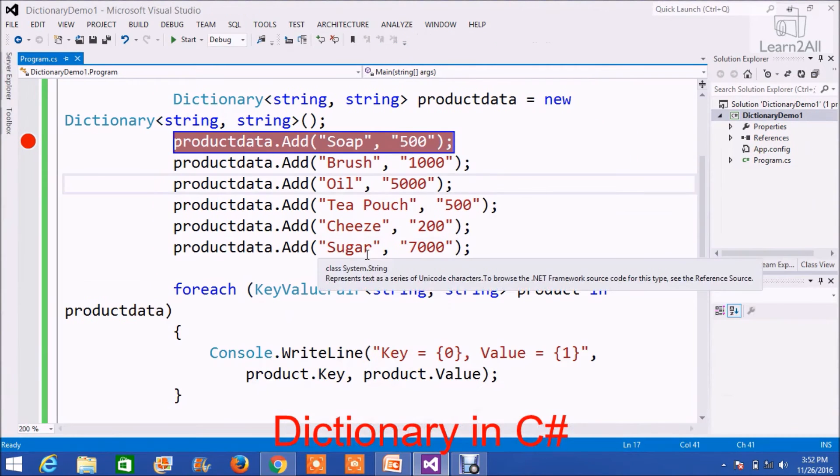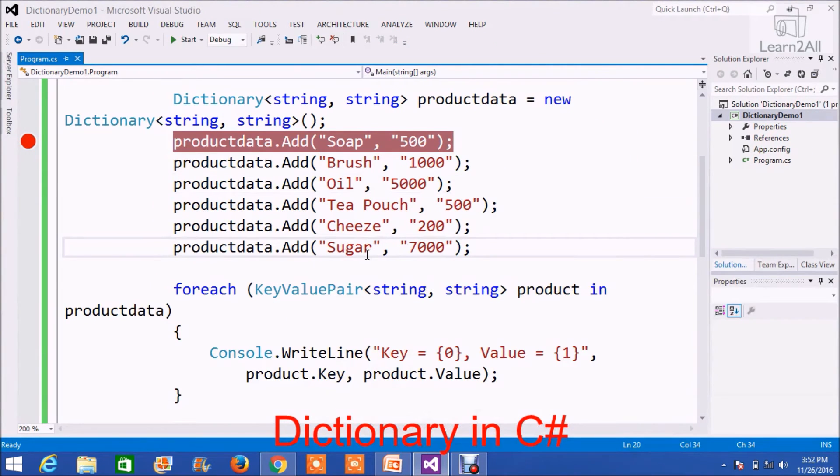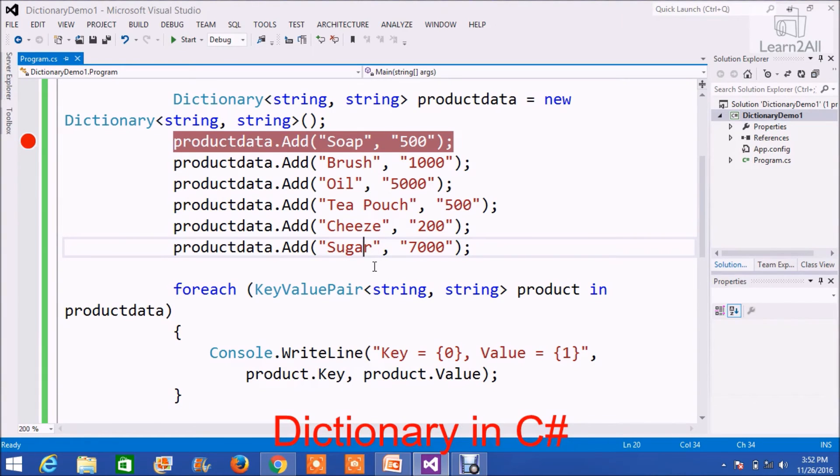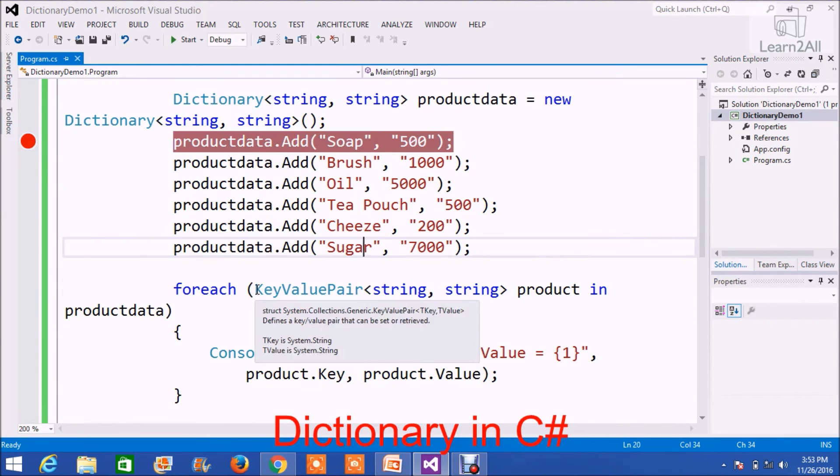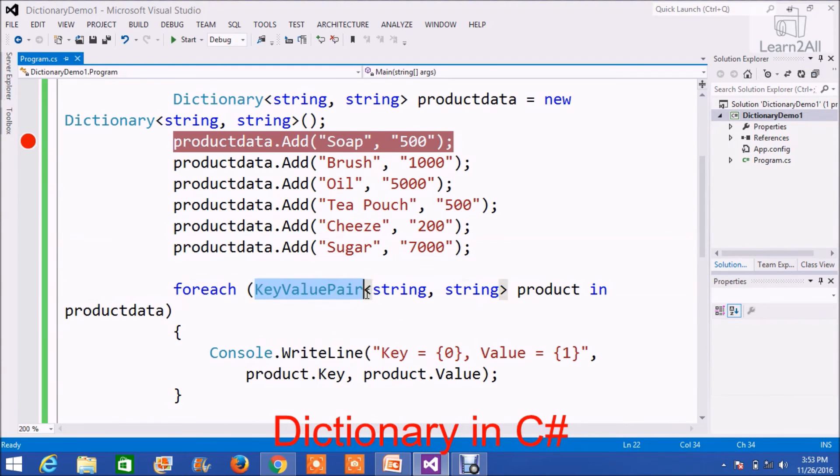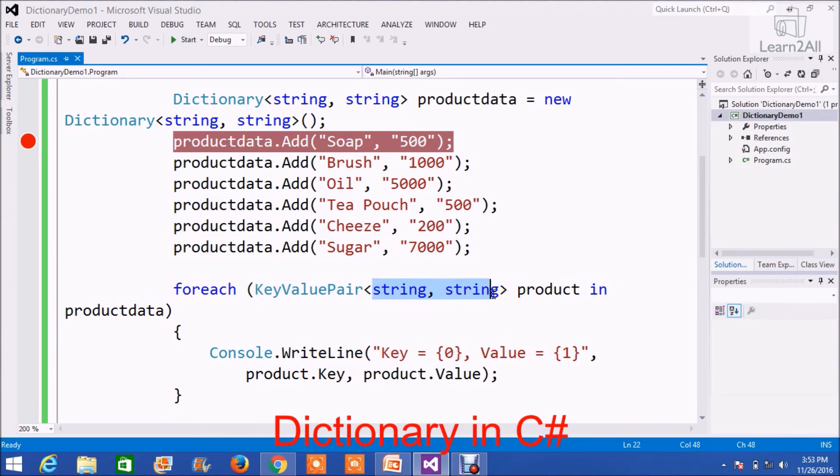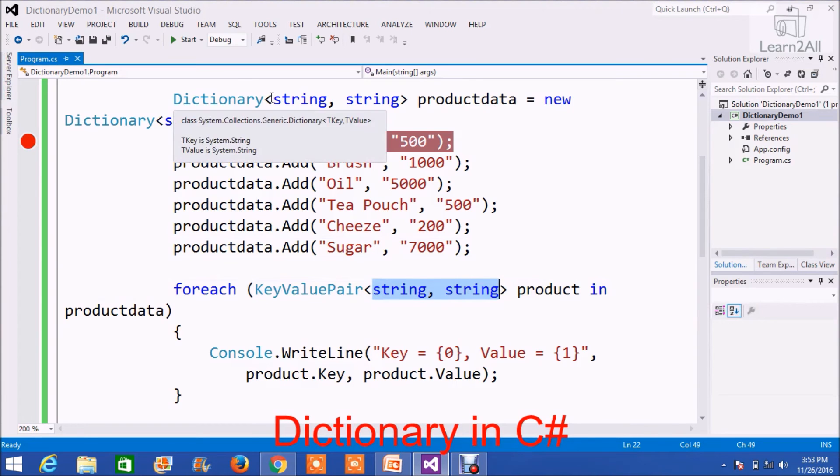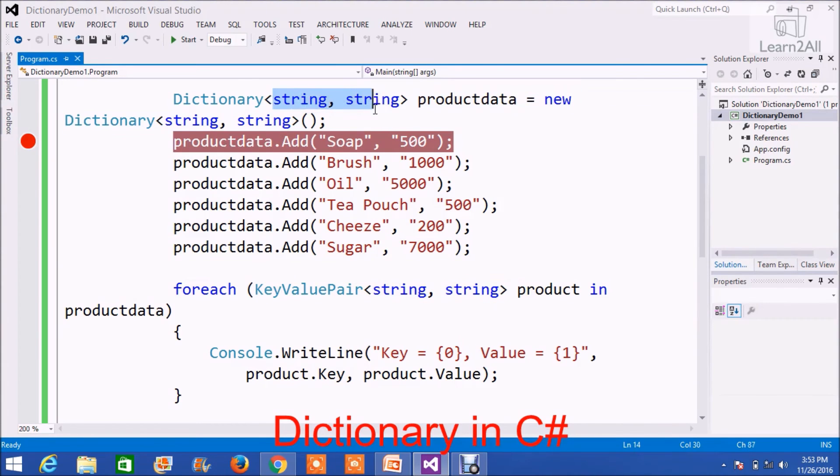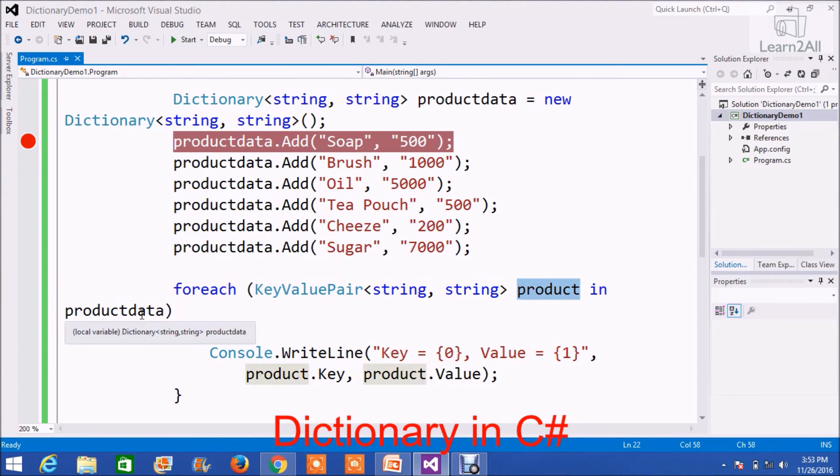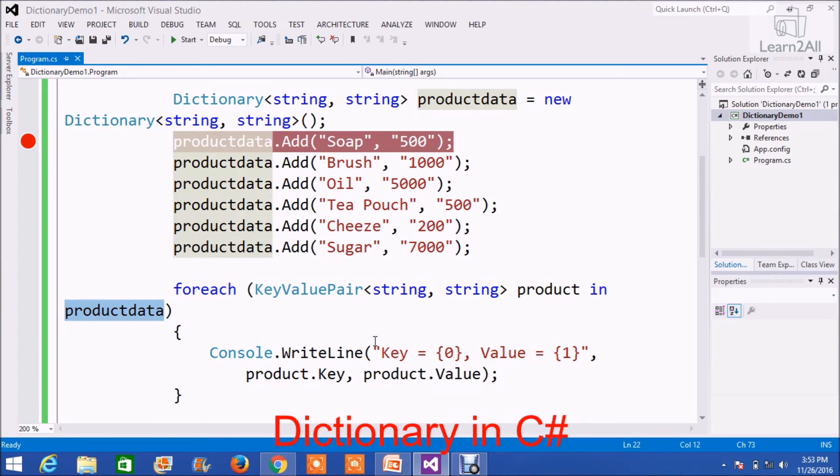Now, we will read each key-value pair from the dictionary. For that, what do we have to do? We will use a foreach loop to read each value from our dictionary. Foreach KeyValuePair string, string, because our dictionary is of type string, string, product in productData. Then, key and value. Clear? Okay.